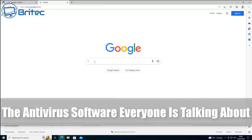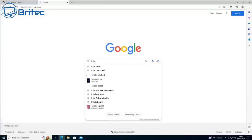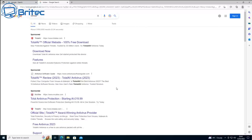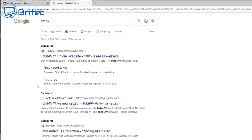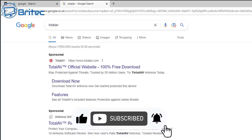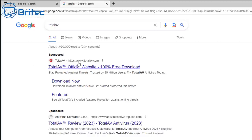Today we're taking a look at the antivirus software everyone is talking about, which is called TotalAV. TotalAV has quite an aggressive advertisement campaign, and they use quite a few fear-mongering tactics to get sales of their antivirus program.